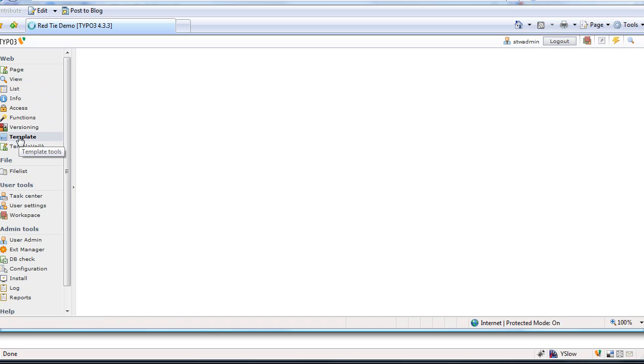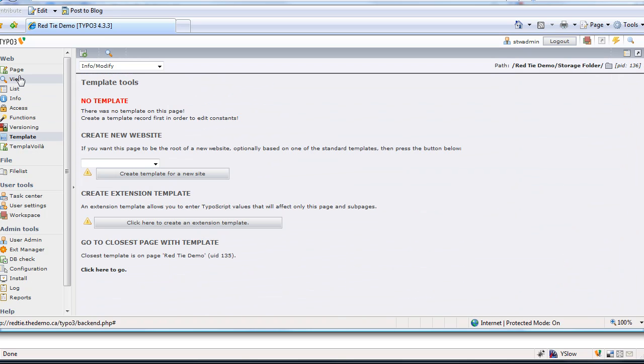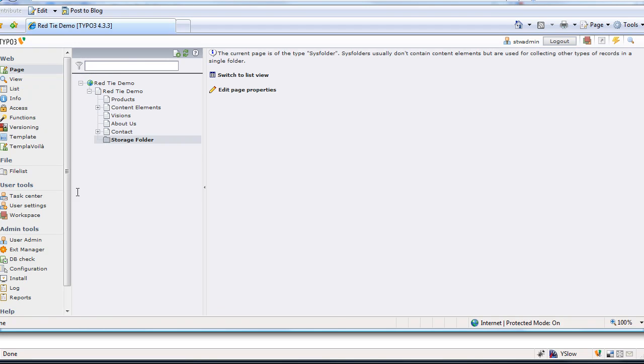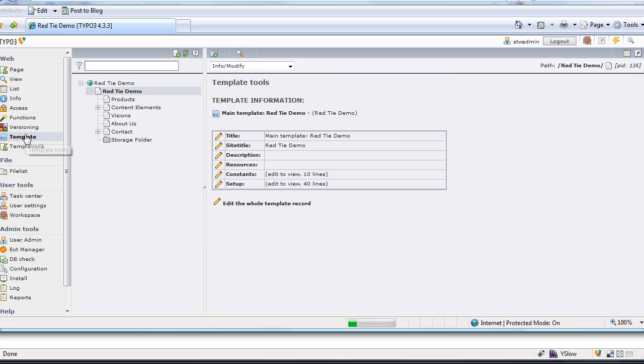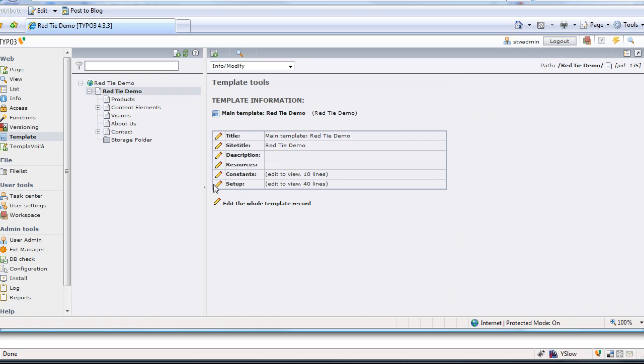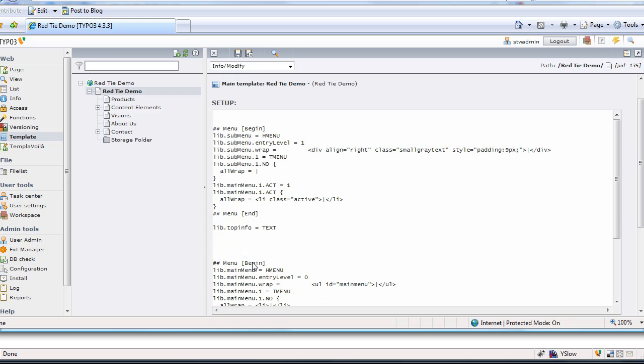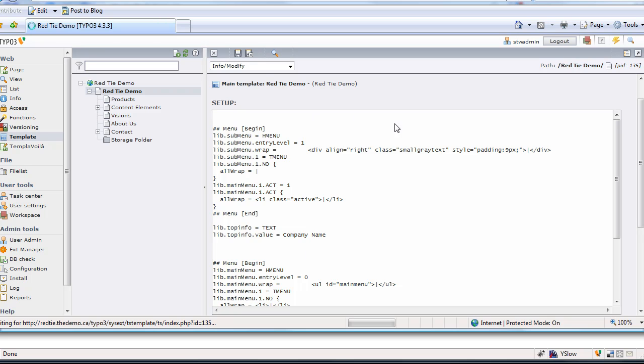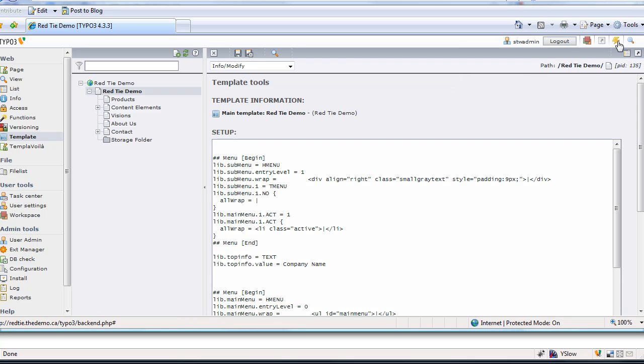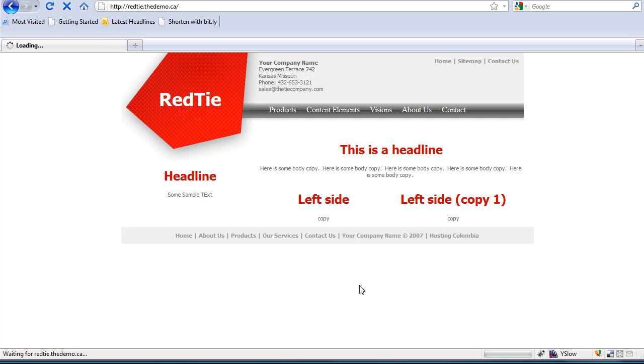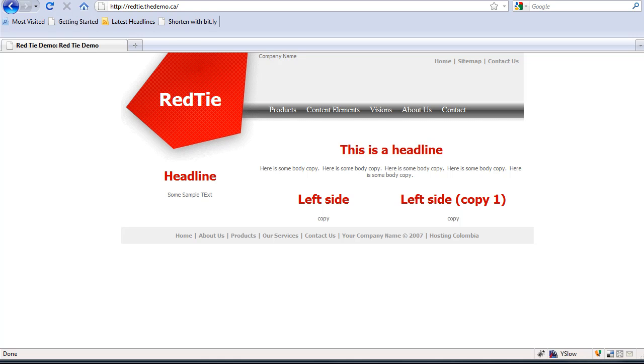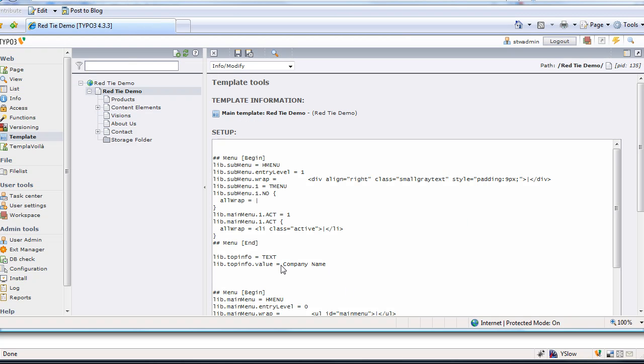Let's go to template. Let's go to page. Open that back up. Click on our root page here. Template. So we've got our config template. Go to setup. And now we're going to do a lib.topinfo, which is what we just created, equals text. You don't have to look up what this is on typo3.org, or you can take my word for it that this will work. We're going to lib.topinfo value equals. Let's just put one line in here for now. Company name. Let's save that. Clear the cache. Flip back to the front end. Do a refresh. And there we go. That text is now changed to company name.